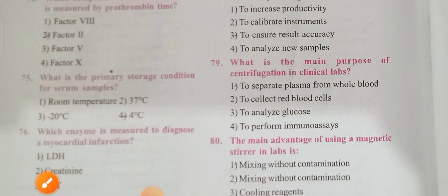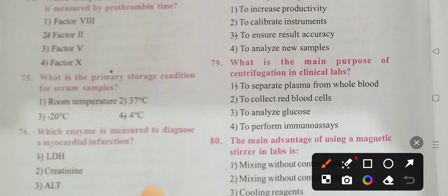Question 75: What is the primary storage condition for a serum sample? Options: room temperature, 37 degrees, minus 24 degrees. Option 4 is the correct answer — 4 degrees centigrade.